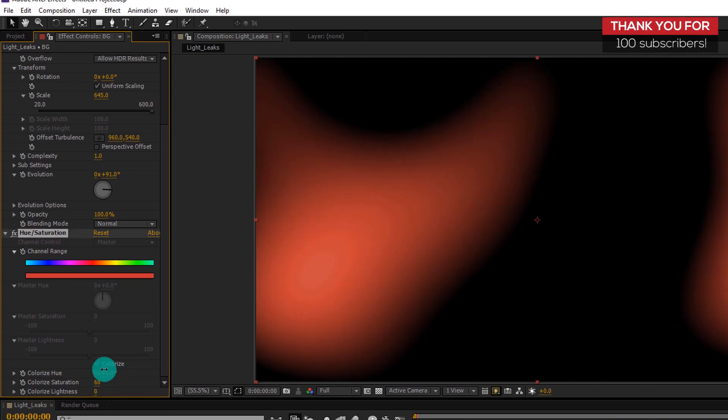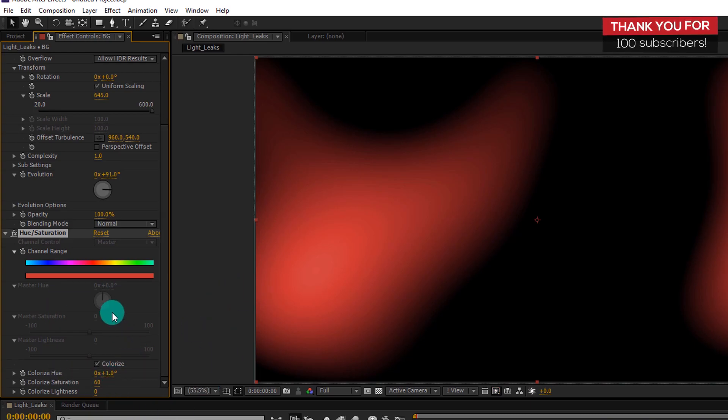Then change the Colorize Saturation value to 60. And then by changing the value of Colorize Hue, you can choose the color of your choice which suits your video well.